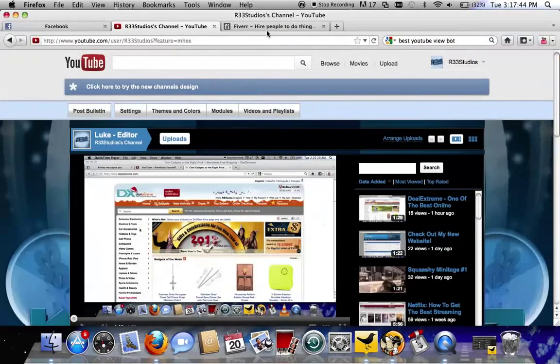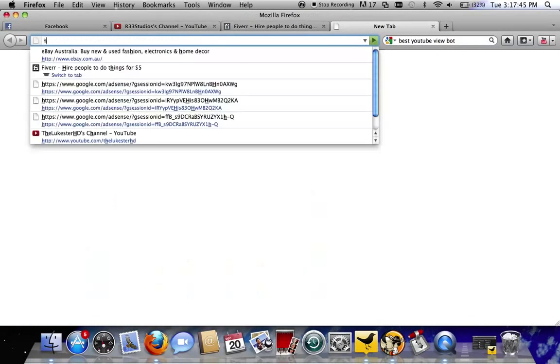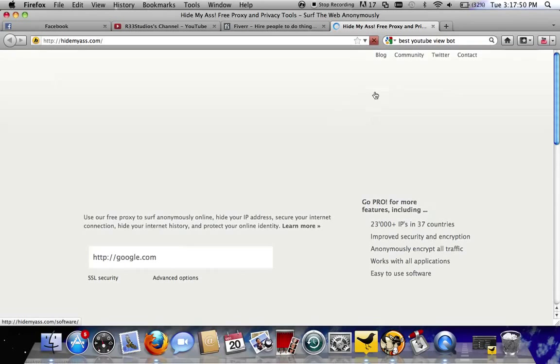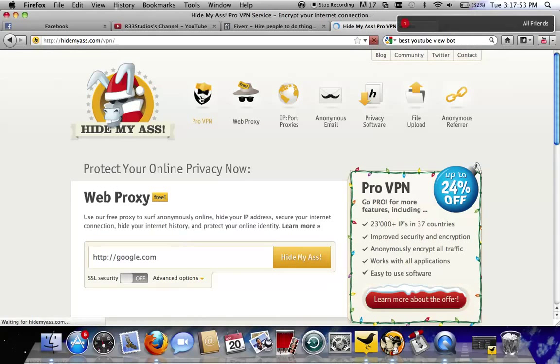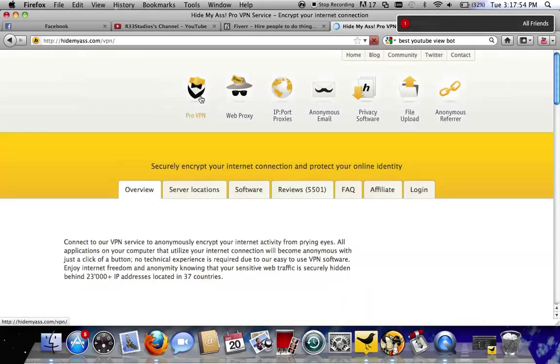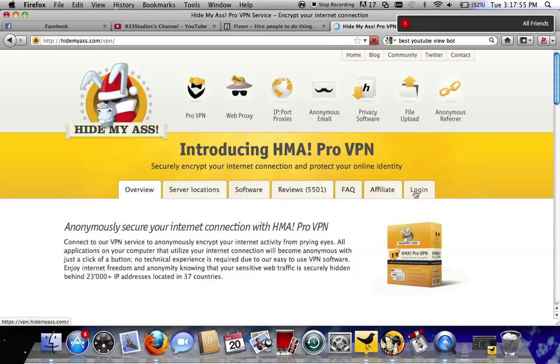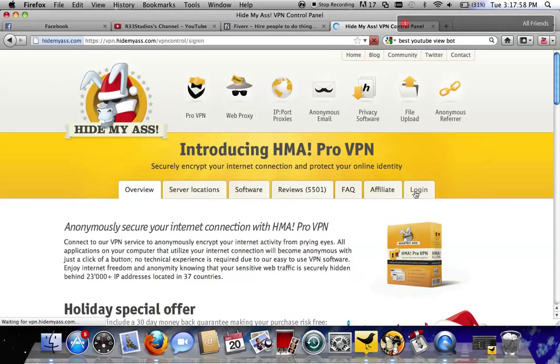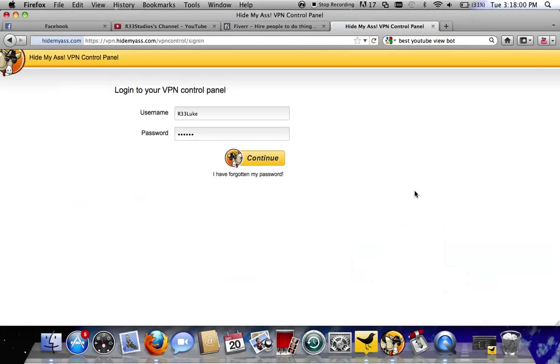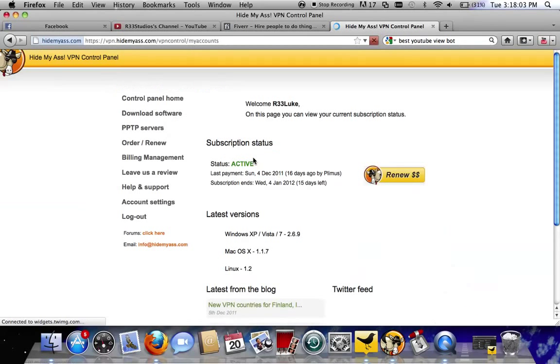I'll just show you guys where that is. If we go HideMyAss.com ProVPN, login, and then there you go. So it's the same username and password it takes you to get into this bit here.